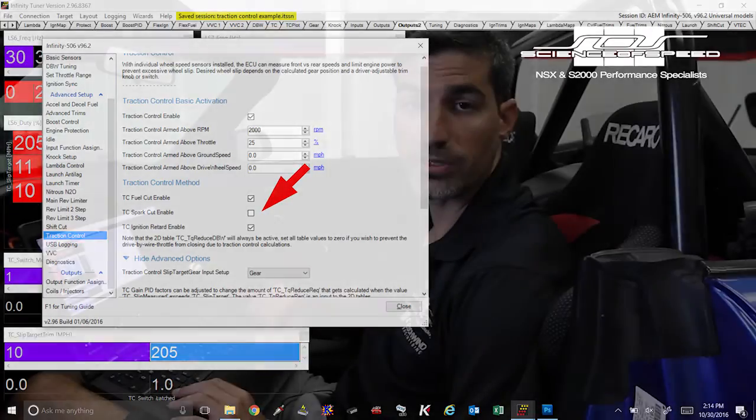The last step of course is to make sure that your wheel speed sensors are configured and to do so please see our documentation.